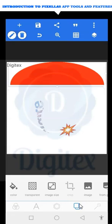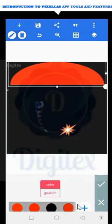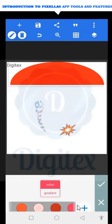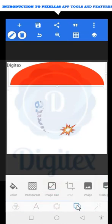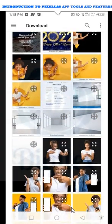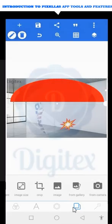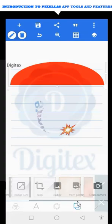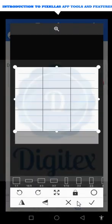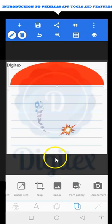Looking at the background editing tool — if you want a particular background color for your design, you can change it. For example, change the background to red, to black, or to white. If you have a picture you want to use as a background, you import it from gallery. You can also crop your background, and if you want to take a photo directly you can use the camera option.